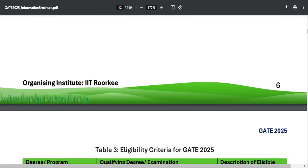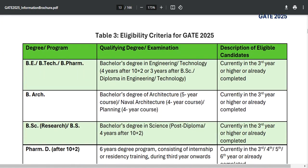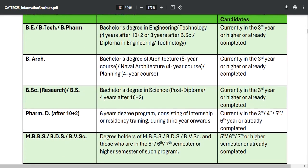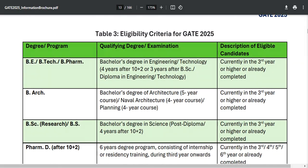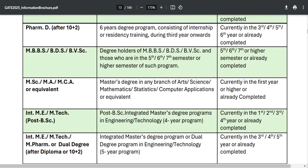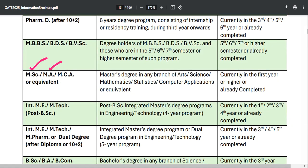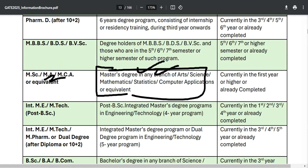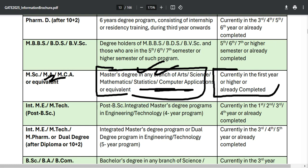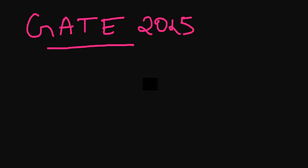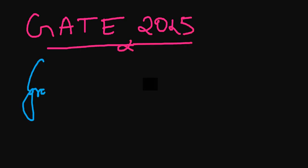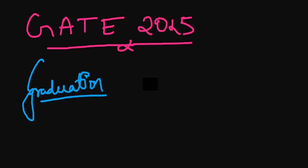The eligibility criteria table lists degree programs like BE, BTech, and others with descriptions of eligible candidates. If you have just completed graduation, you are good to go. For example, if you are doing an MA — Master's degree in any branch of arts — and are currently in the first year or higher, or have already completed it, you are fully eligible for GATE 2025.